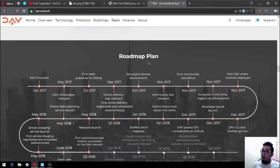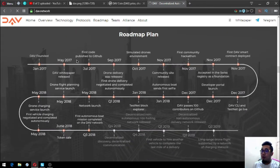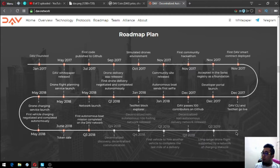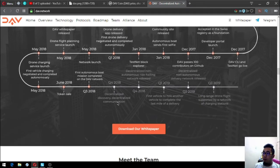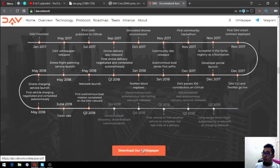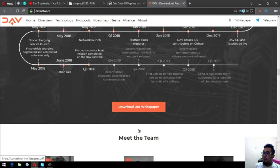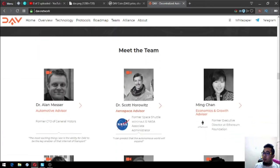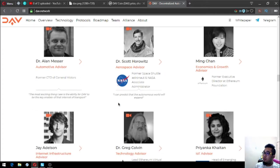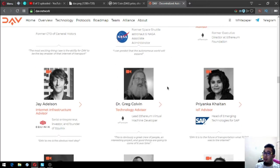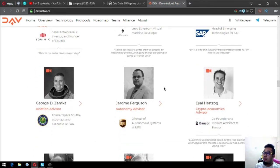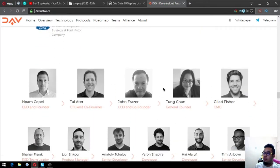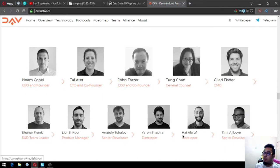The roadmap is here. DAV was founded in January 2017 and right now it's nearing completion. You can see here's their roadmap and you can also download their white paper here. This is their team. Their team is very influential as their team are from renowned companies like General Motors, NASA, Ethereum, Equinix, SAP, FAA, UPS, Bancor, IBM, Cisco, and Ford.